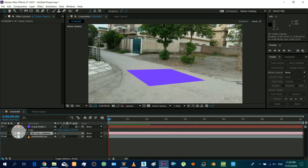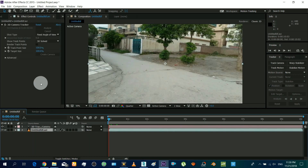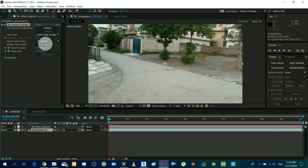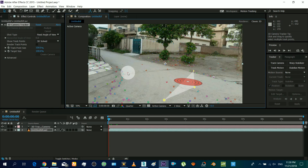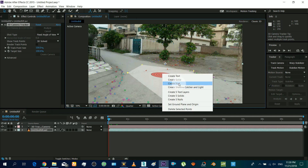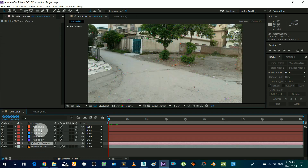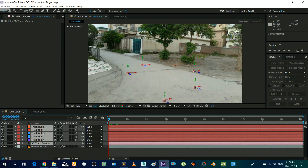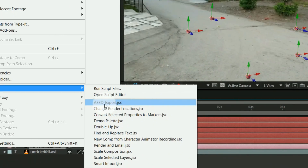Delete the plane and insert nulls on those points. Select all the nulls and the camera, then run that script.